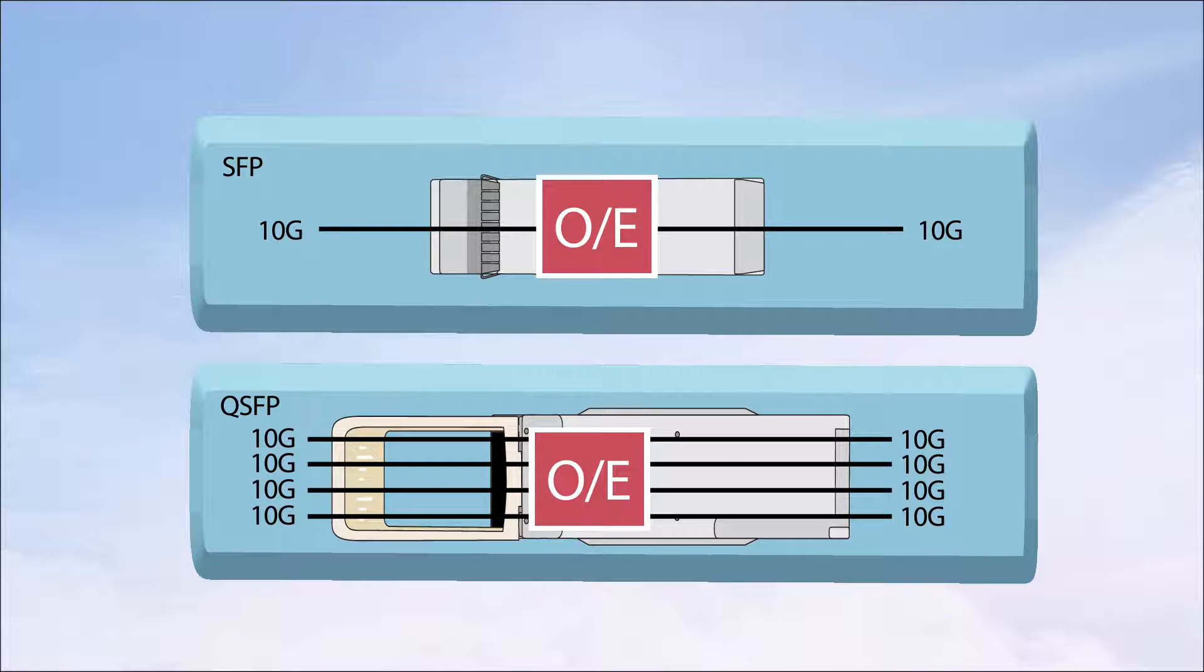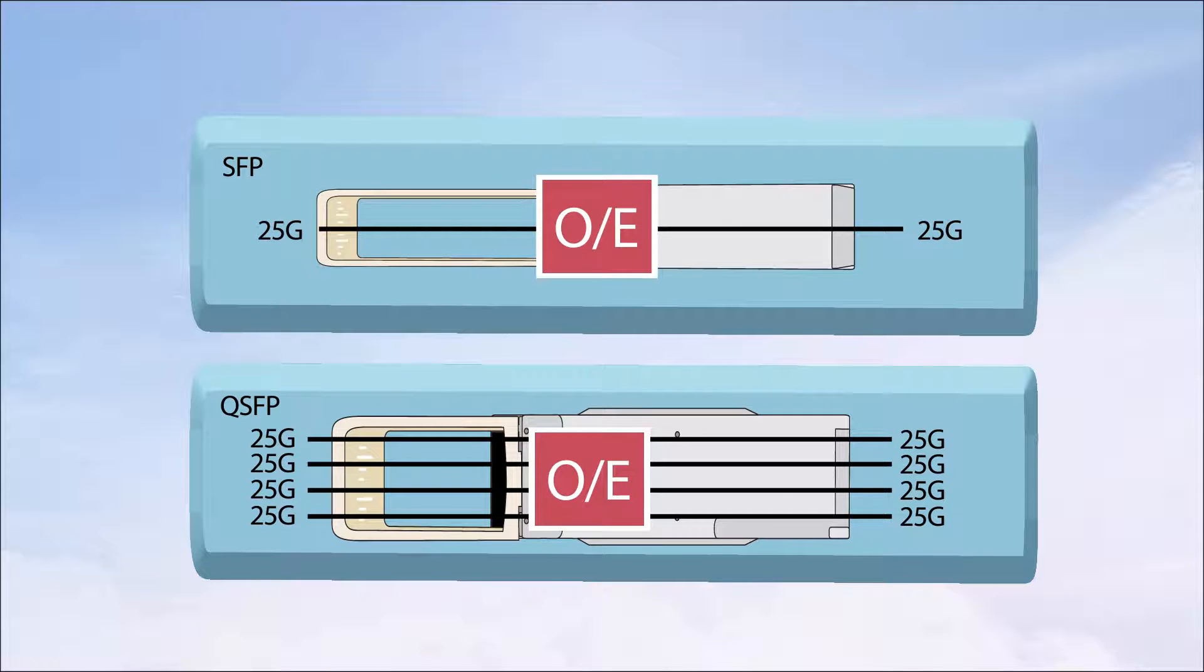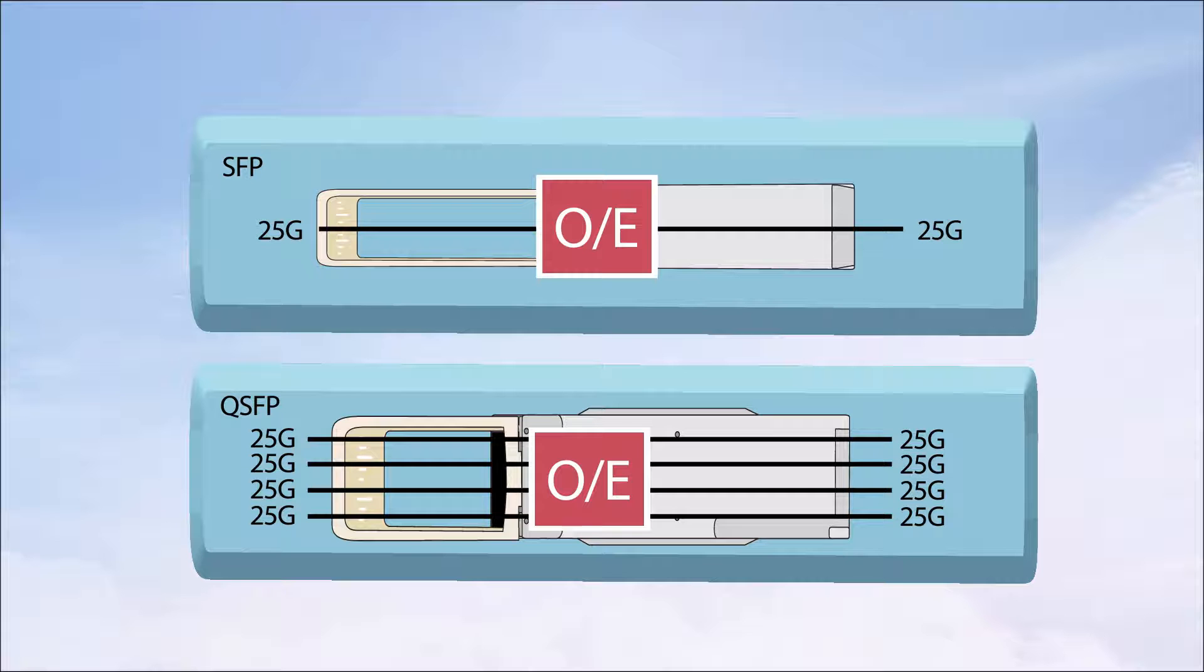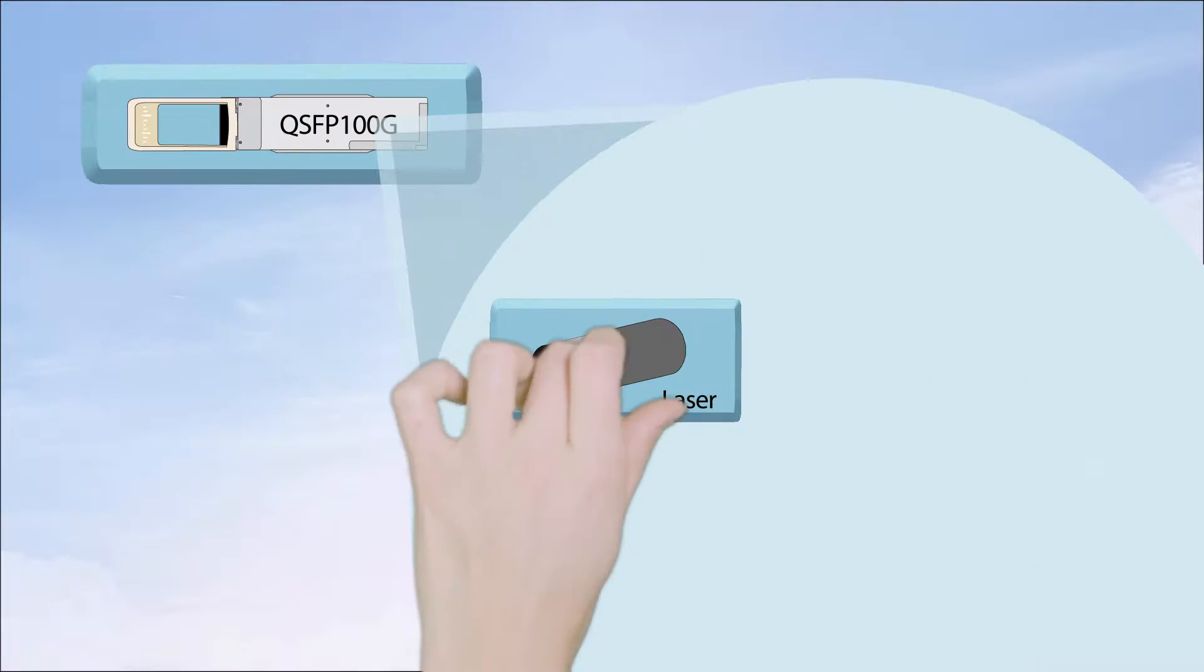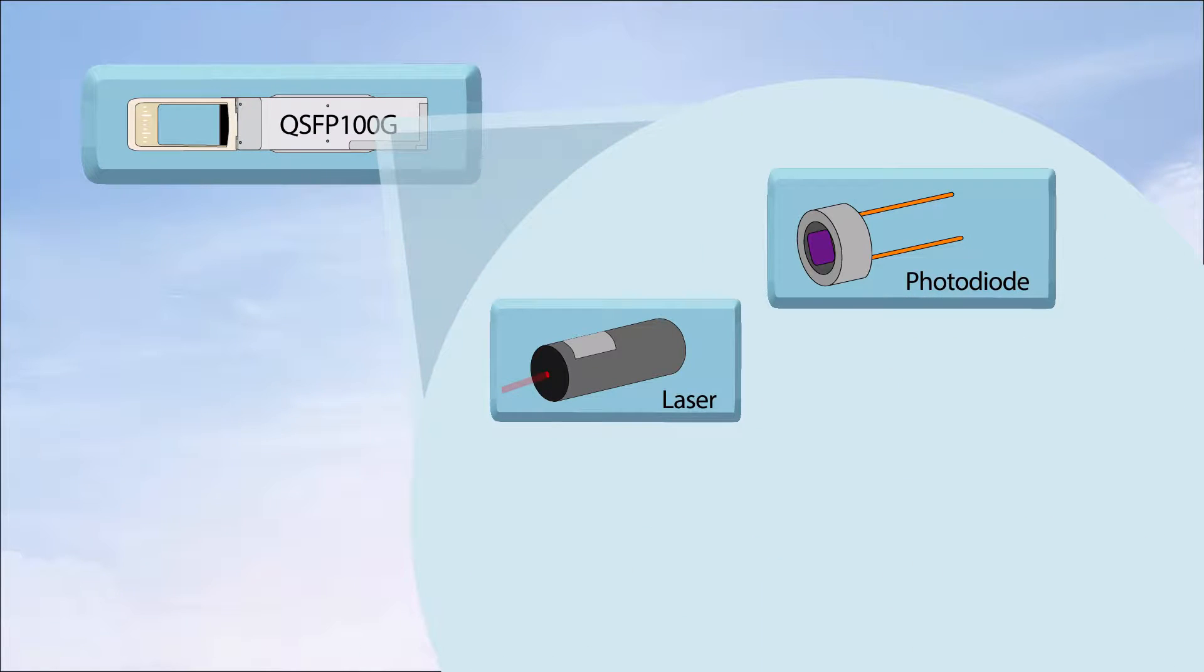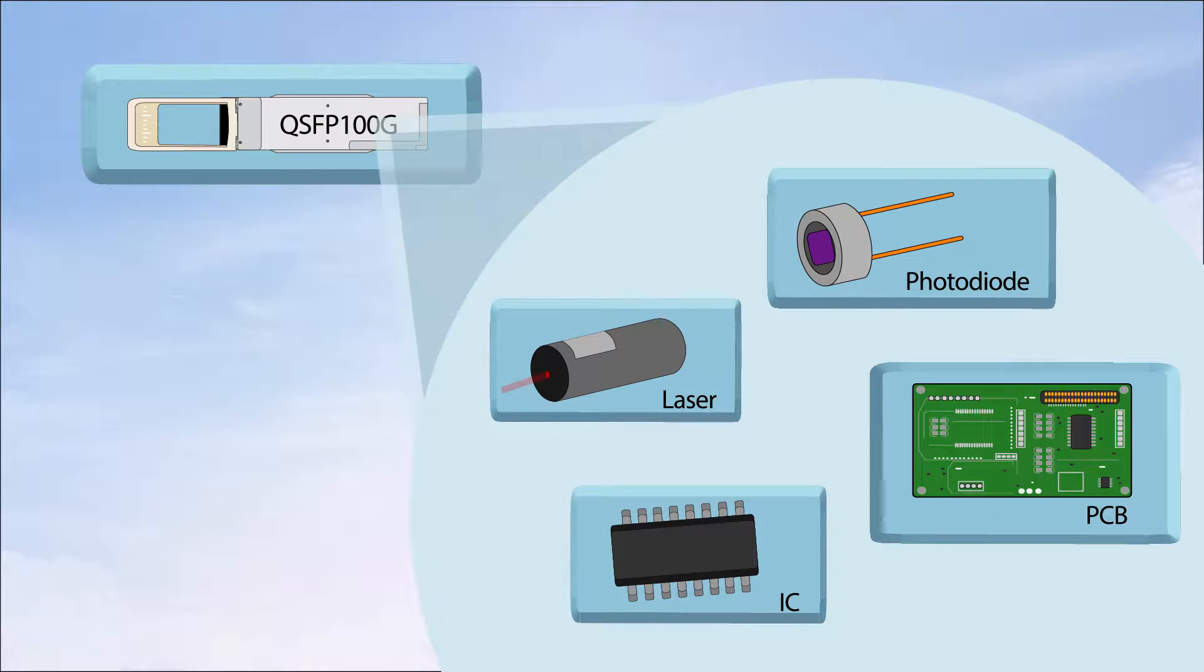Both speeds share similar issues in QSFP 100 gig and SFP 25 gig form factors because the QSFP 100 gig optics are based on 4 by 25 gig channels. To support these channels, the optical components, ICs, PCB designs,